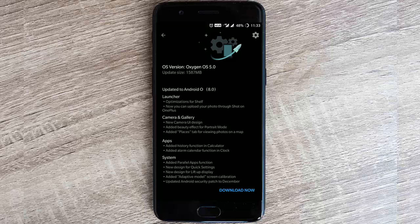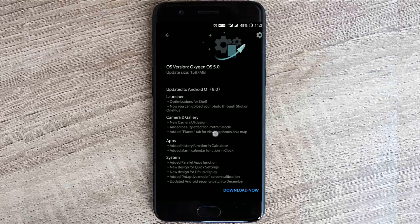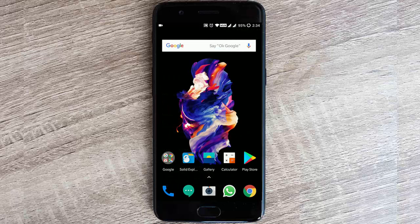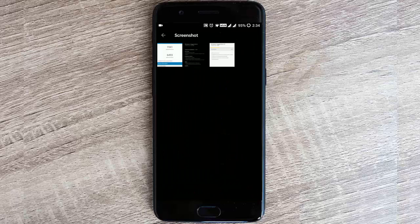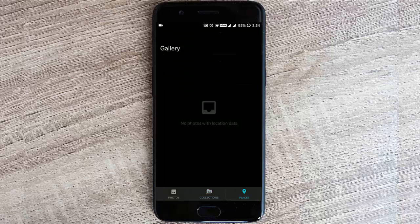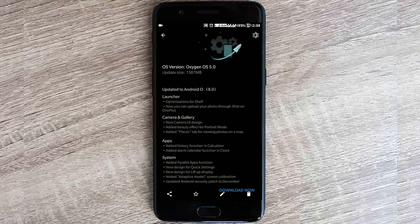You can also find this places tab for viewing photos on map. If you go to gallery, in the last tab you can find Places, and you will be able to see the categorization done using the places.